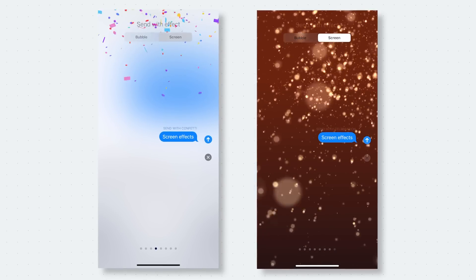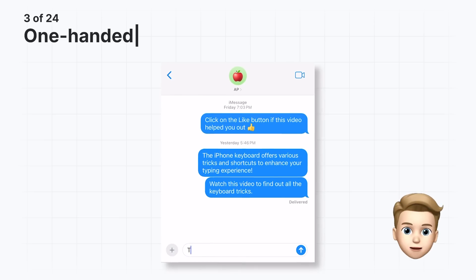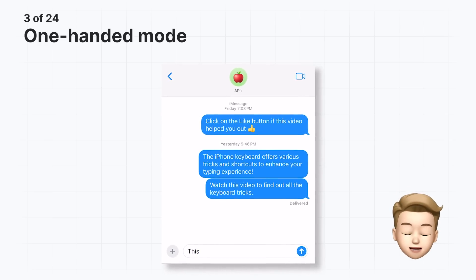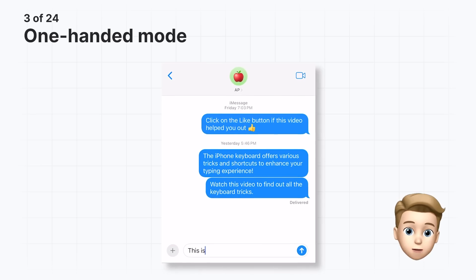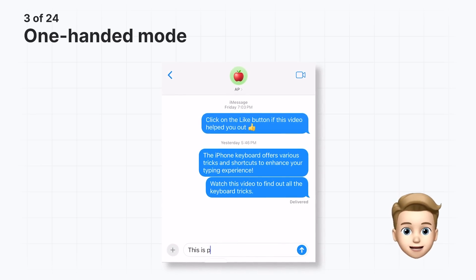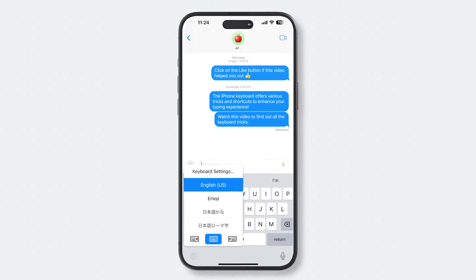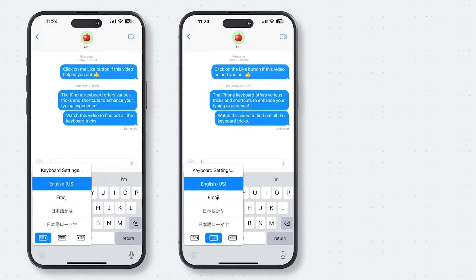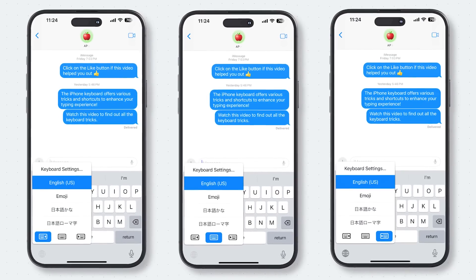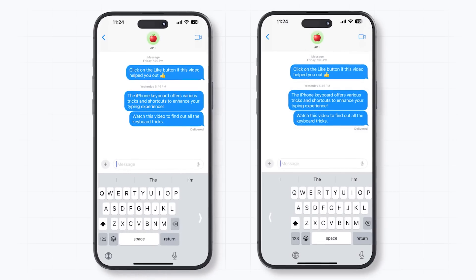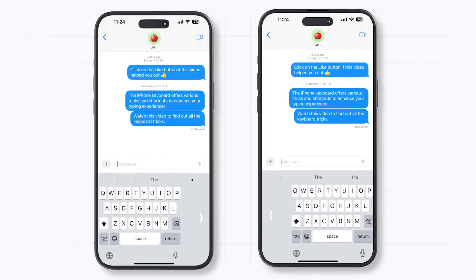When you're multitasking and need to write something down or respond to a friend, typing with just one hand can be a little tricky. Thankfully, there's a useful feature called one-handed mode that can make typing with one hand much easier. All you need to do is long press the globe icon. Besides the list of installed keyboards you can switch to, you'll also see keyboard icons for left, center, and right orientation. This works no matter which language you're using. If you use your iPhone with your left hand, choose the left orientation. If you use your iPhone with your right hand, choose the right orientation.